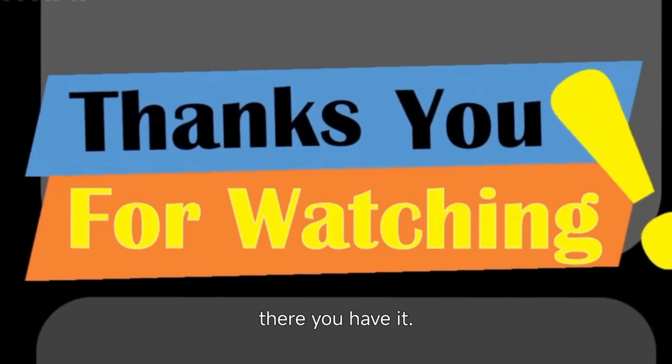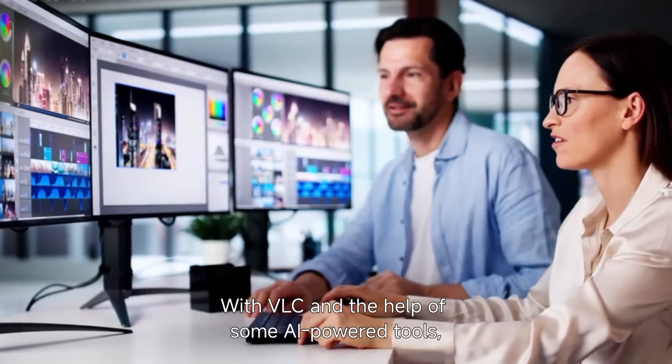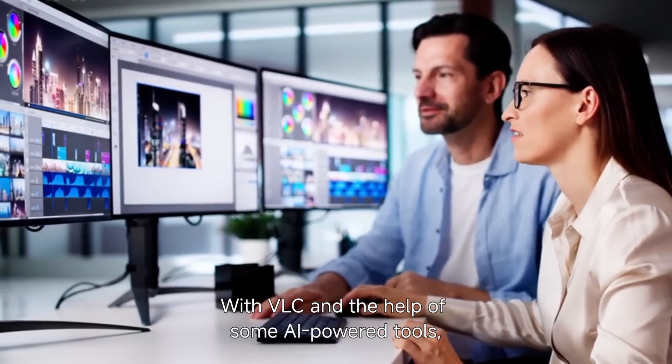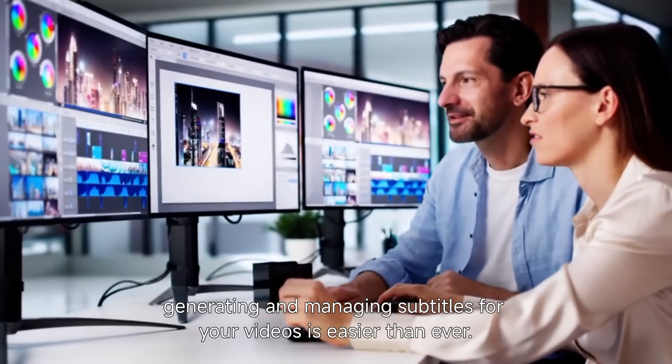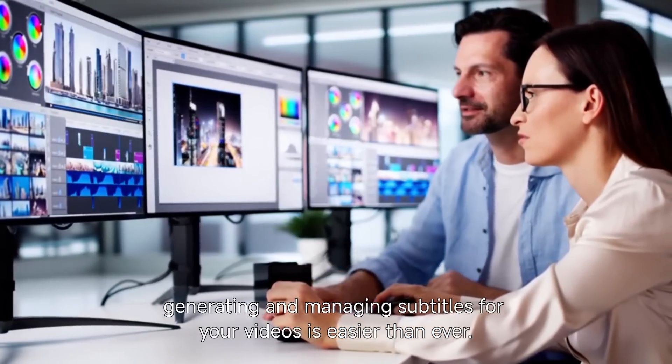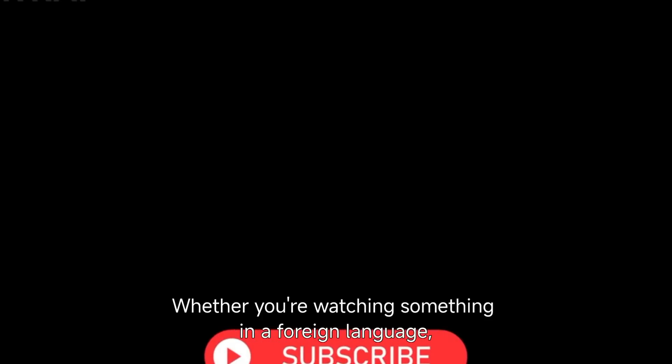And there you have it. With VLC and the help of some AI-powered tools, generating and managing subtitles for your videos is easier than ever. Whether you're watching something in a foreign language, need help with accessibility, or just prefer subtitles, VLC has got you covered.